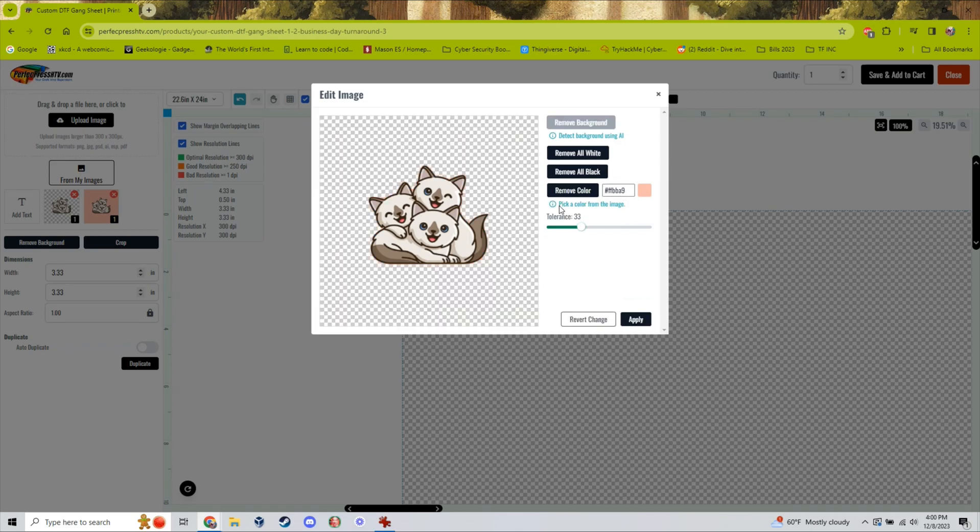Once you are happy with your image simply click apply and all of the changes to the background will be applied.